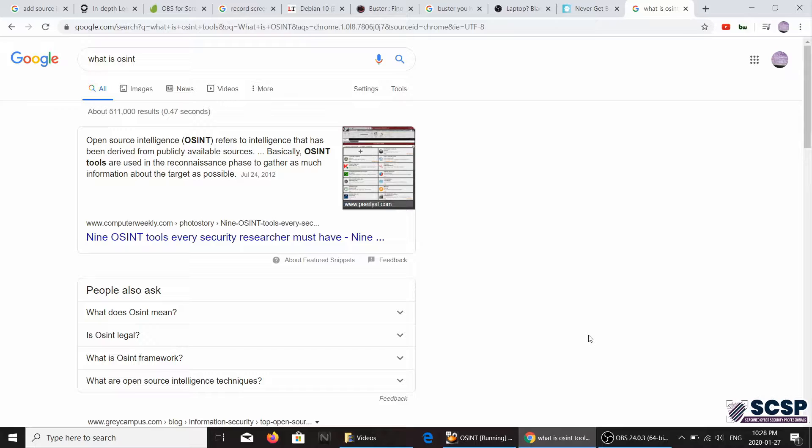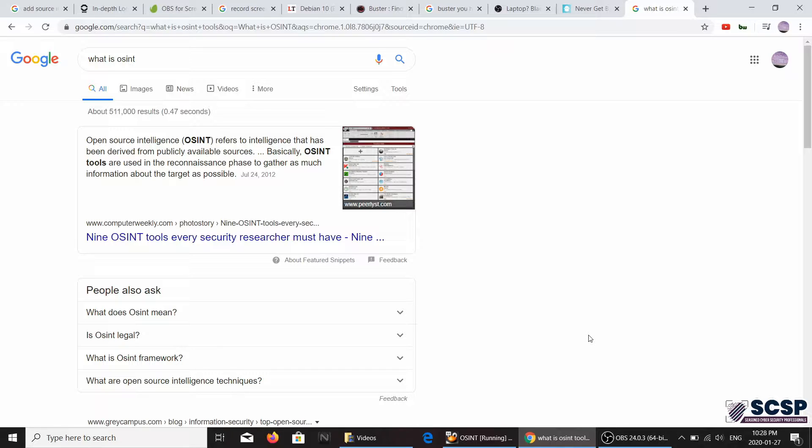Hello and welcome back to the SCSCP community channel. I'm your host Giza. Today the tool that we are going to be looking at is an OSINT tool.